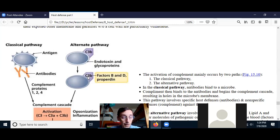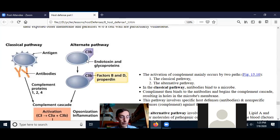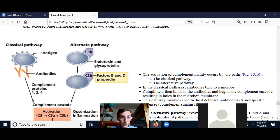Another thing that can save your cell is that when C3B binds to your cell, we always have endocytosis happening. Endocytosis can bring C3B inside the cell, and then that cell will not be attacked by the complement cascade.